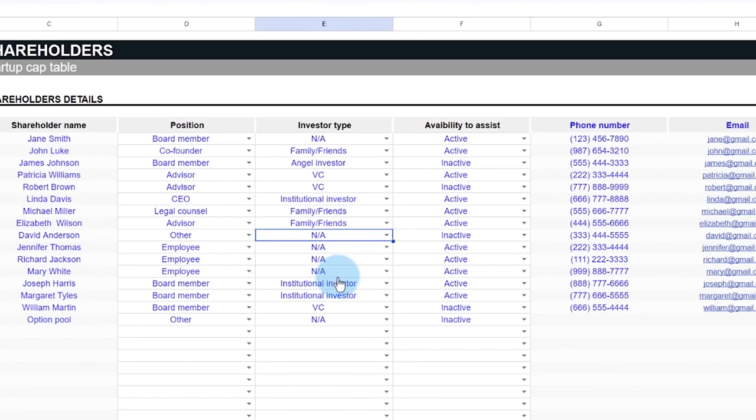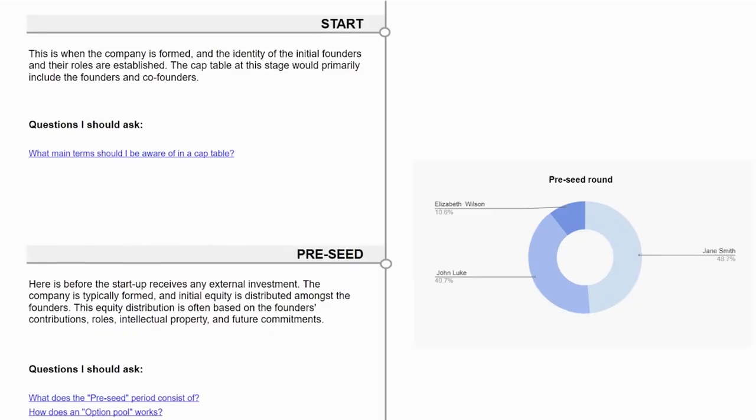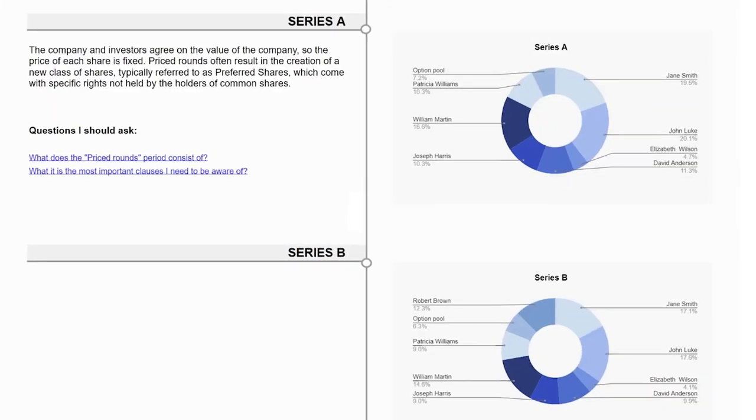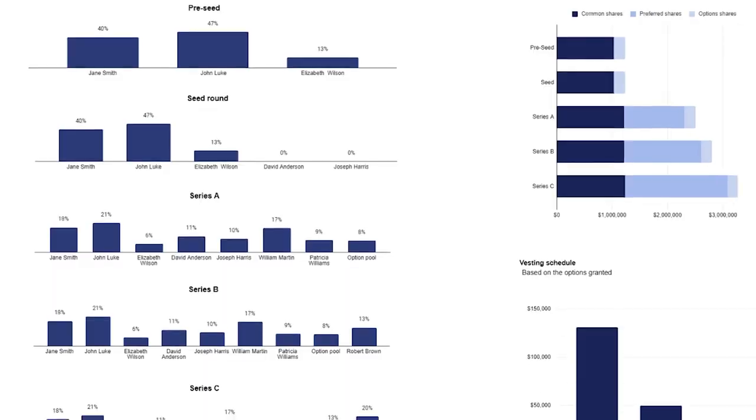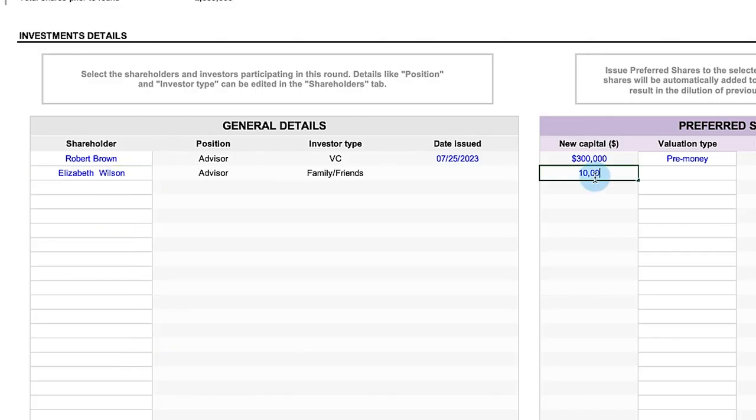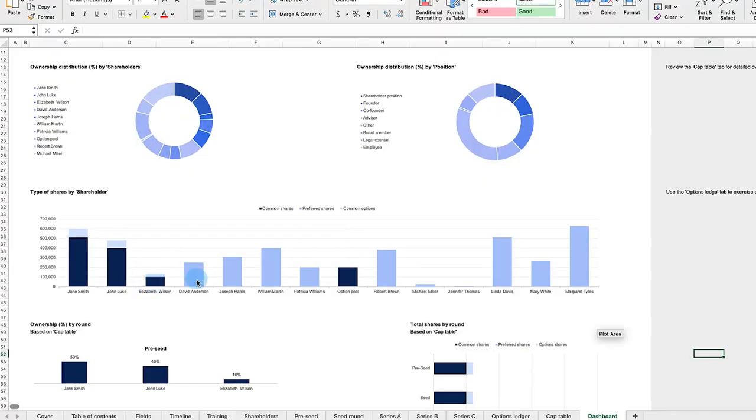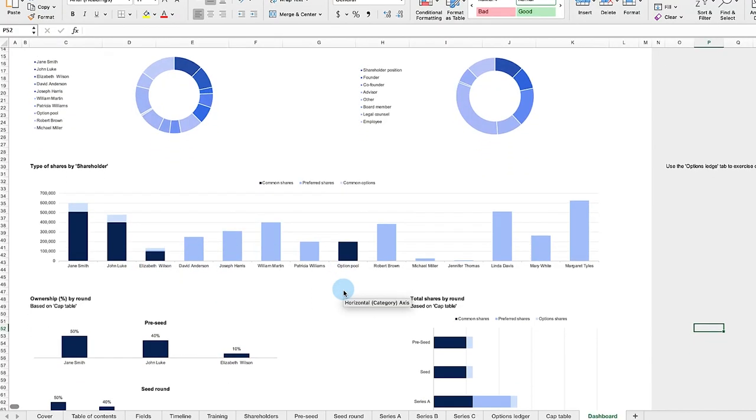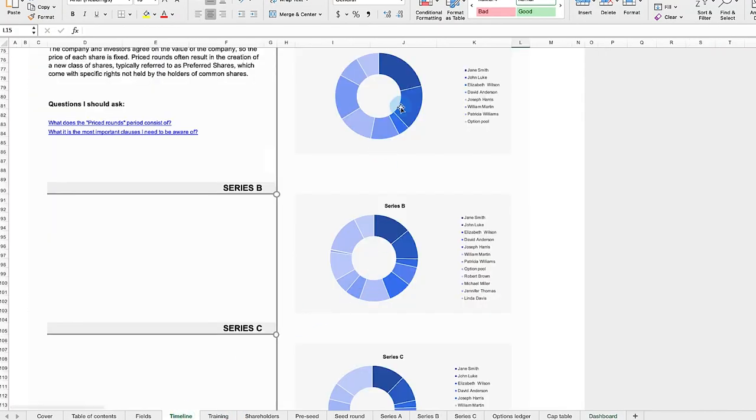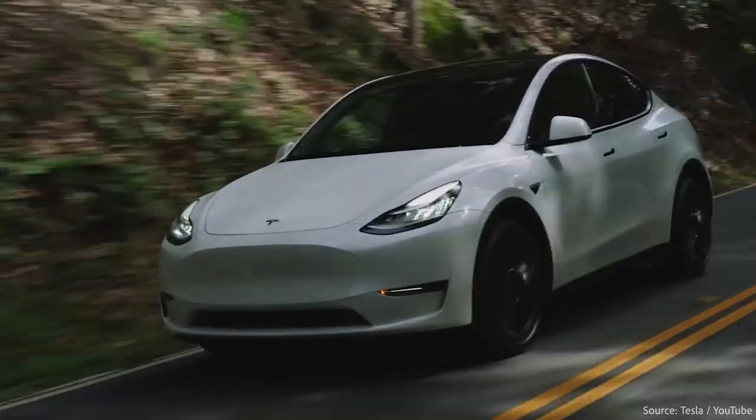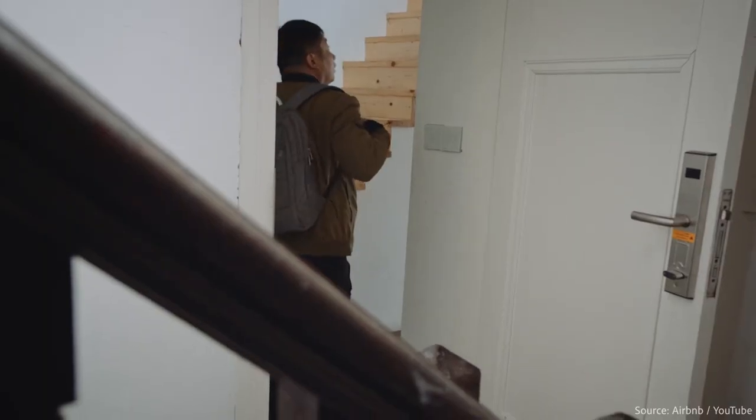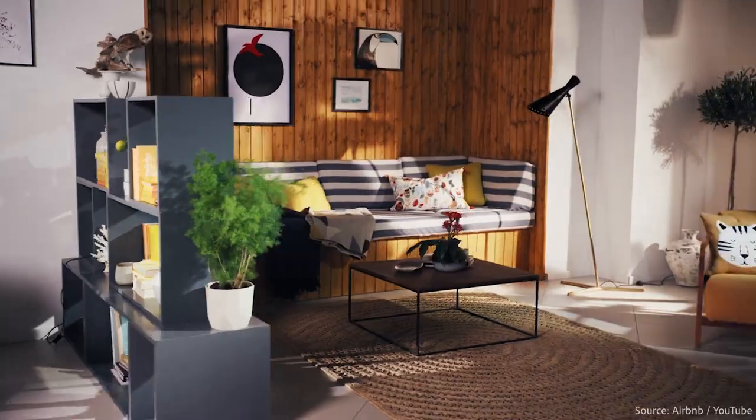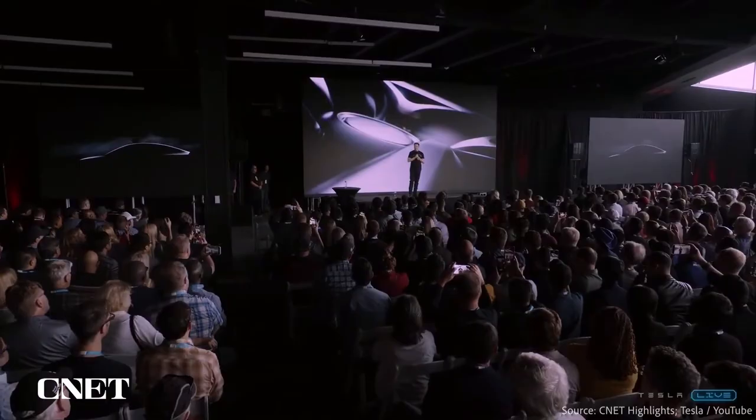Understanding the dynamics of startup funding, from pre-seed to priced rounds, is crucial for founders. It's important to understand how different funding instruments work, how they affect ownership and dilution, and how they can be used strategically to grow the company while preserving as much equity as possible. Think about the story of Tesla versus Airbnb. Both are successful companies, yet at one point, the control and direction of Tesla moved away from the original founders, and Airbnb's did not.